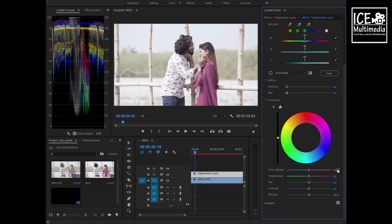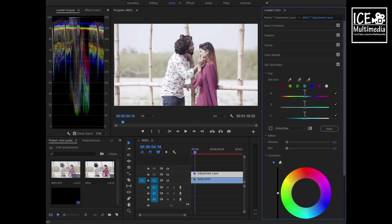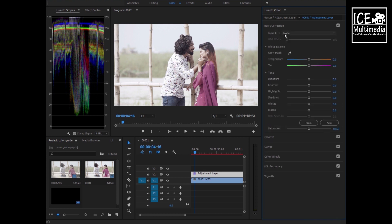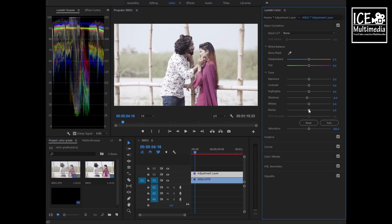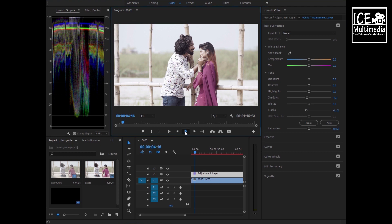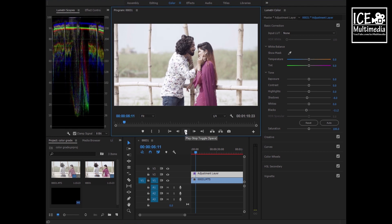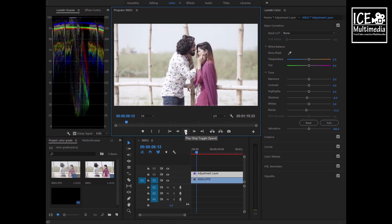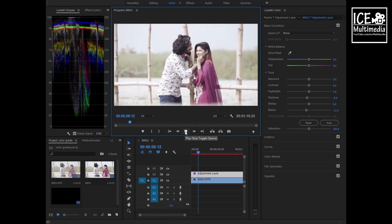You also can play with color correction, color temperature, or something like that, but we don't need to do it for now. This is our basic correction. You can also play with different settings, but for now this will do. Let's pull down the shadow a bit more; it gives more contrast.